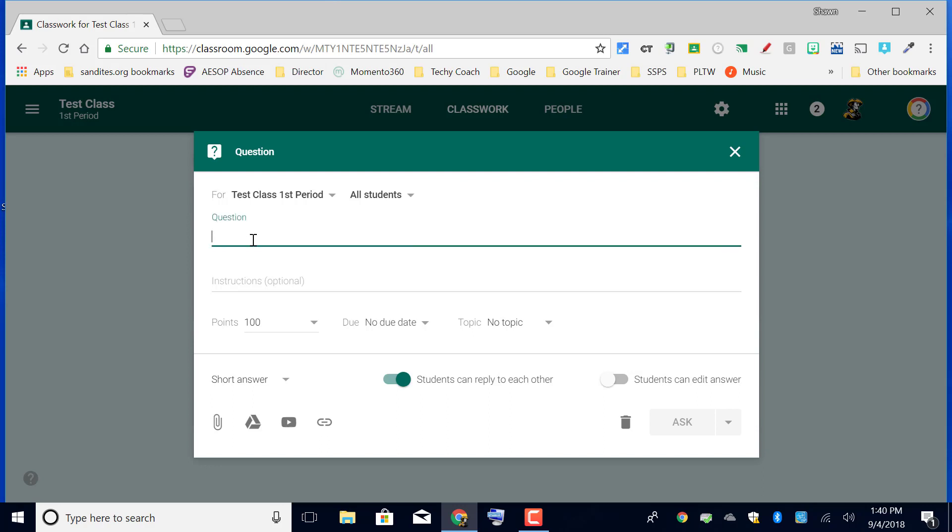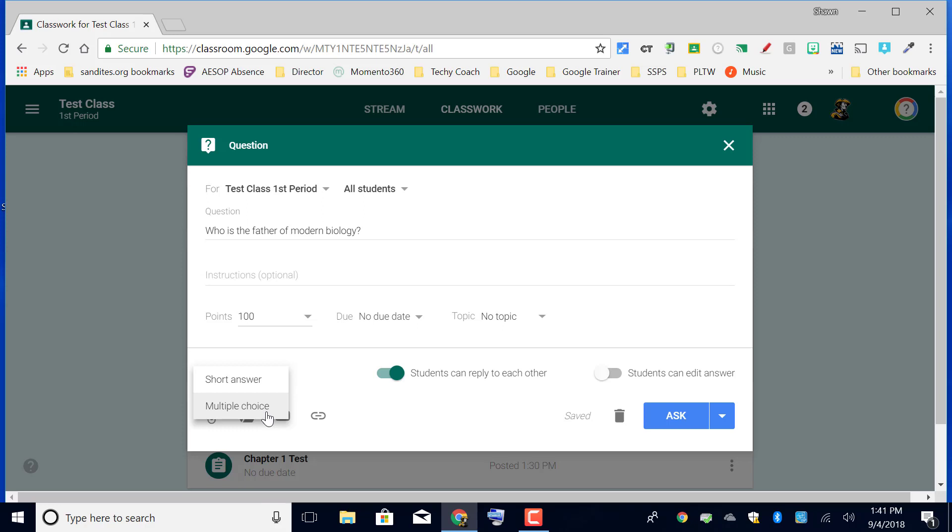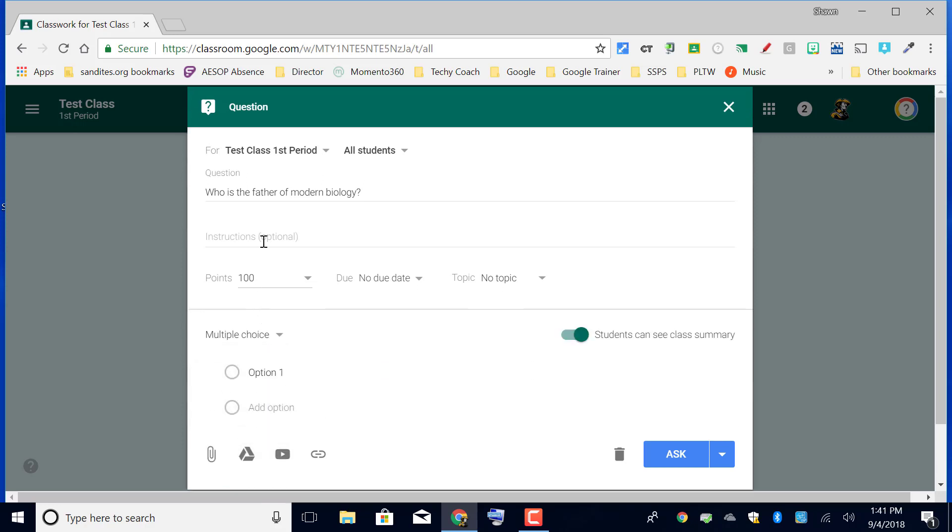Let's say for instance my question is 'Who is the father of modern biology?' Down here, if I choose for this to be a multiple choice question, then I can put in options down here and I can say whatever I want to in terms of the answers.